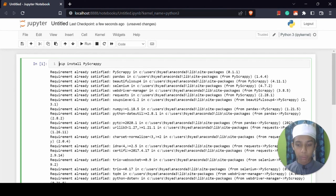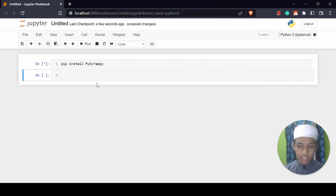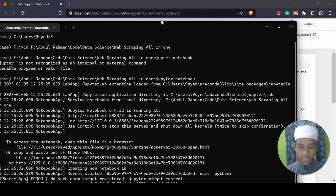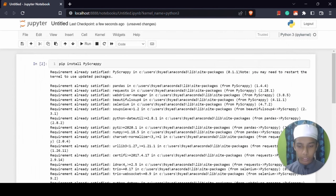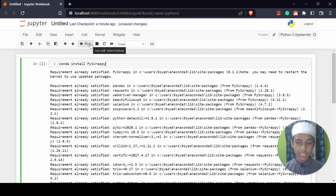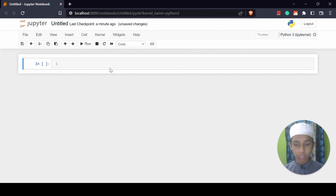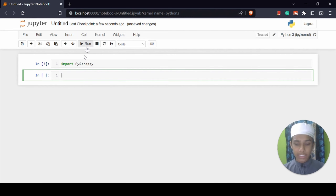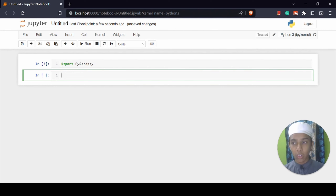Remember, if you are using Jupyter Notebook or Jupyter Lab then you have to type the exclamation mark before pip install, otherwise you are going to get errors. If you want to install it in the Anaconda terminal then you can type conda install PyScrappy. Now let's import PyScrappy — import PyScrappy — and run it. It's working, which means it's installed on my computer.